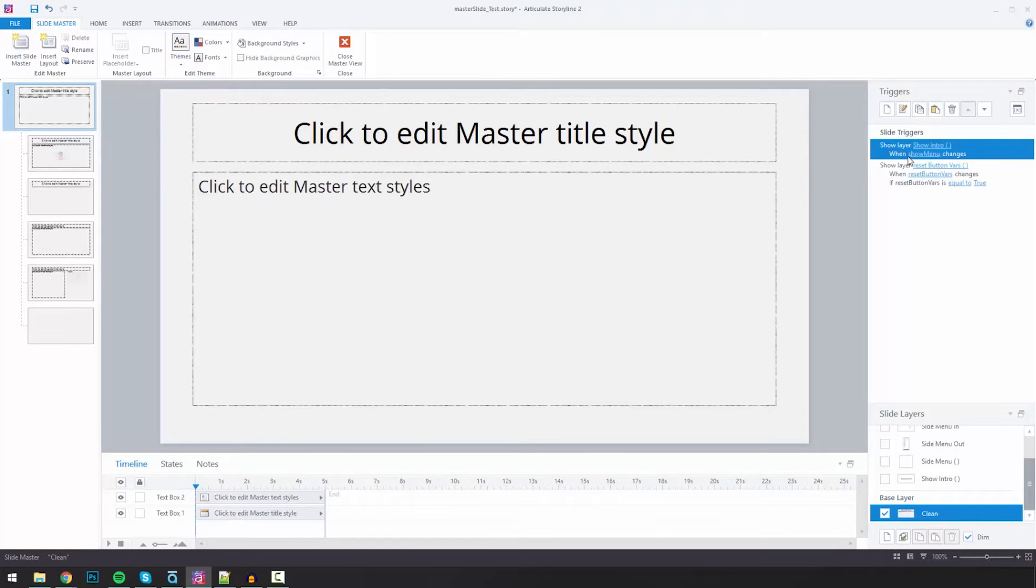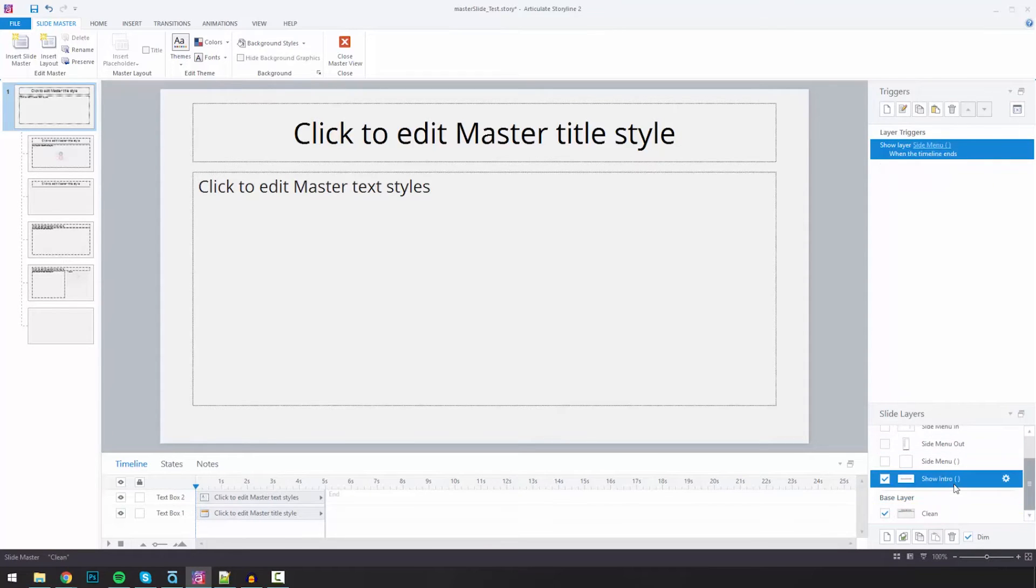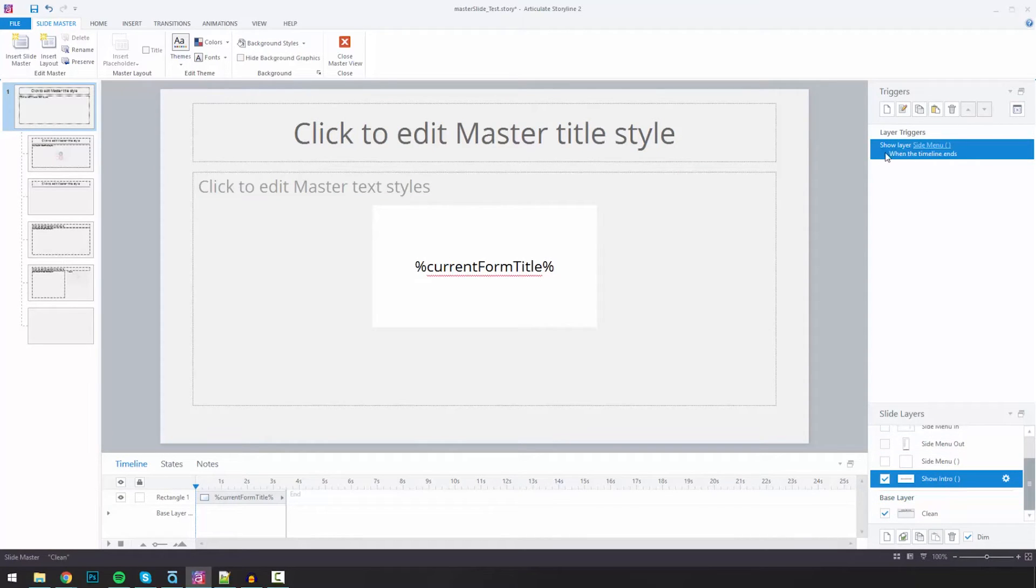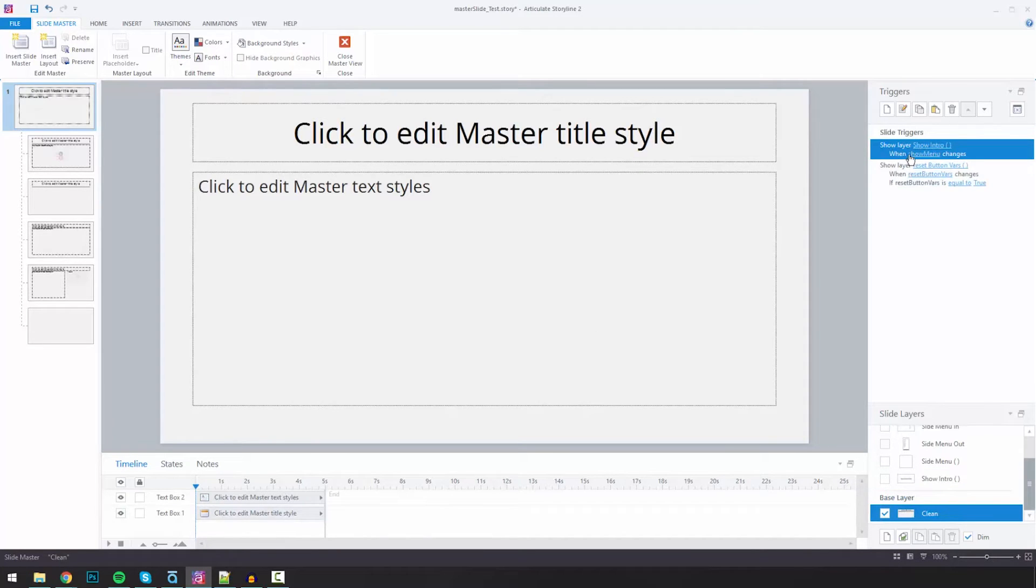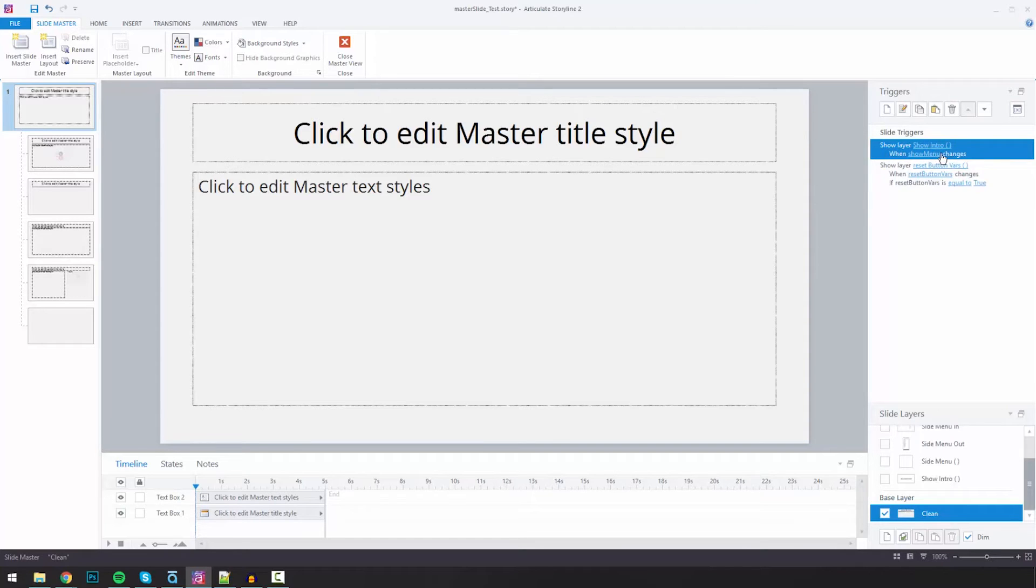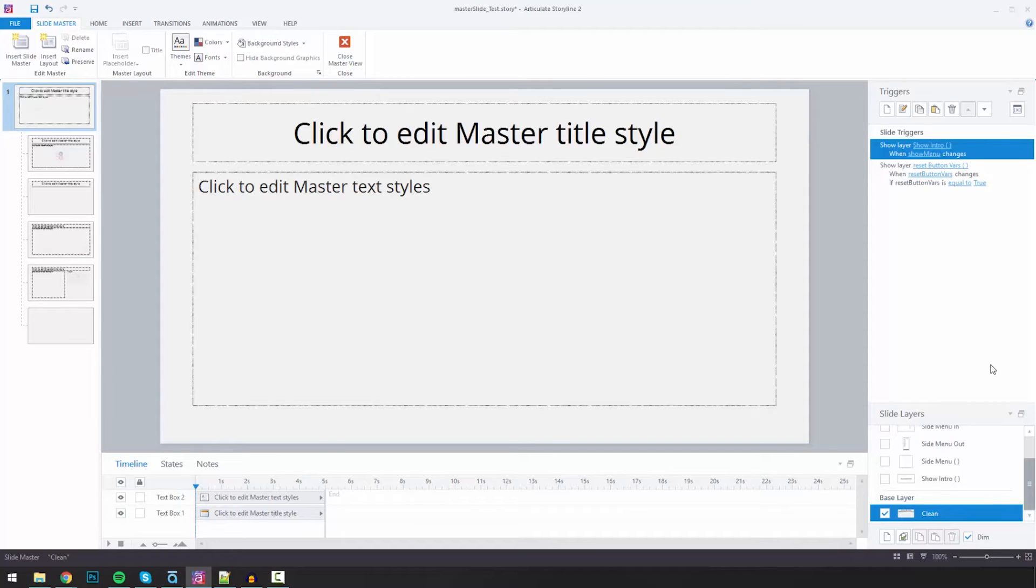So I created a variable called show menu. And when show menu changes, I do something. So in this case, whenever show menu changes, I'm going to show intro. So show intro. So whenever this occurs, and by the way, I could have a condition here. I could say show layer show intro whenever show menu changes if show menu equals something. So I could still have a level of control.